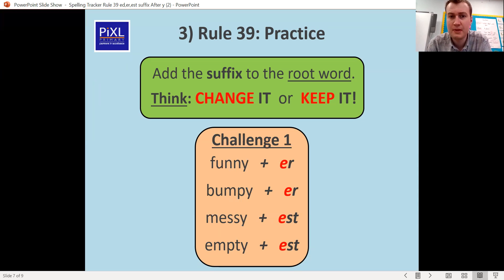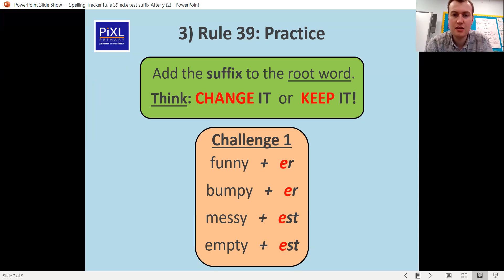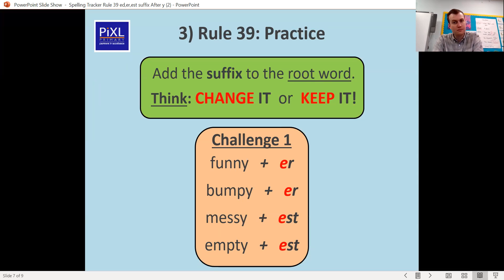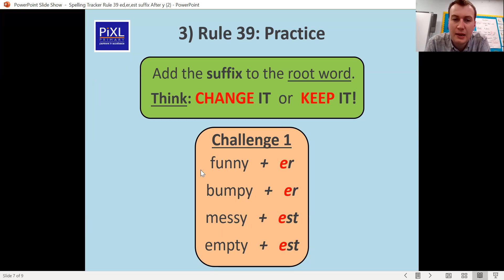What about funnier, bumpier, messier, messiest, and emptiest? Have a go at writing them — which ones do we need to change, which ones do we need to keep? Look at the letter before the Y: is it a vowel or a consonant? They all need to be changed, because N, P, S, and T are all consonants, so they all need that I.